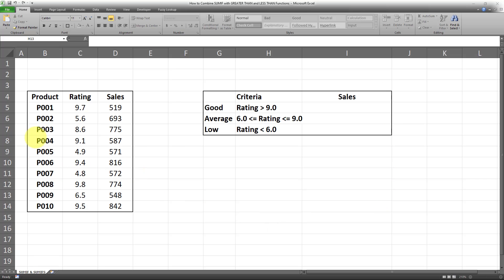I have a dataset and I want to sum the sales based on the values in the ratings column. These are the criteria I want to use, and I want the sums in three buckets. The first bucket is the good category, which is whenever the rating is over 9.0.